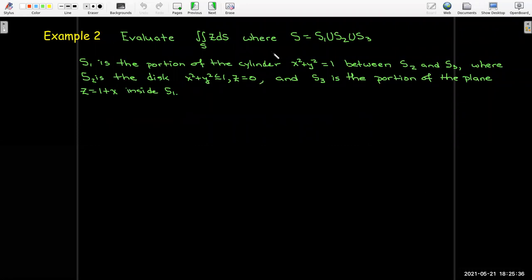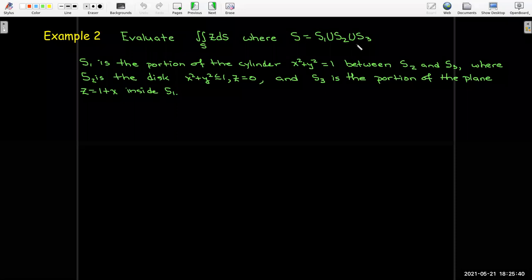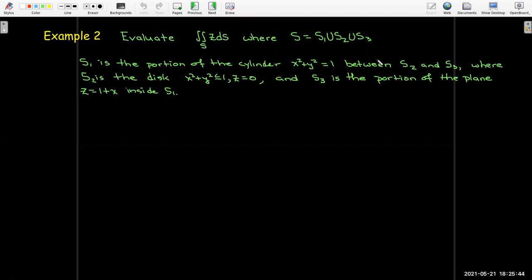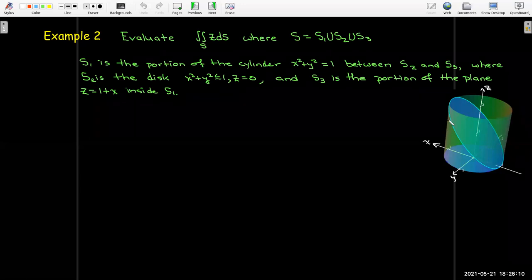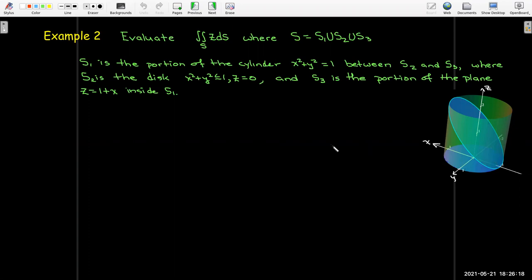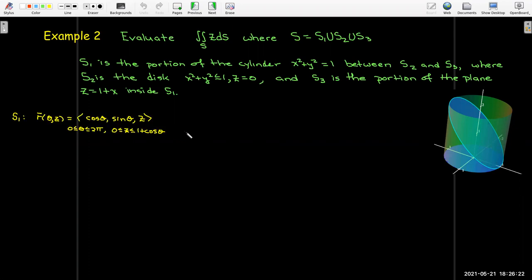Our second surface integral is not a flux integral, but now our surface is composed of three separate surfaces. The first surface S1 is a portion of a cylinder with radius 1 centered on the z-axis. S2 is the unit disk in the xy-plane, and S3 is a portion of a plane inside this cylinder. We've cut the cylinder with a plane and the bottom of the cylinder lies in the xy-plane.